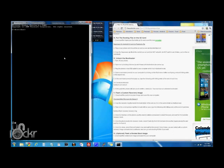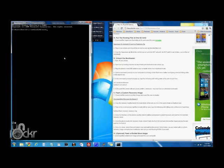Now in the command prompt, we're going to type the following with hitting enter at the end of each line.